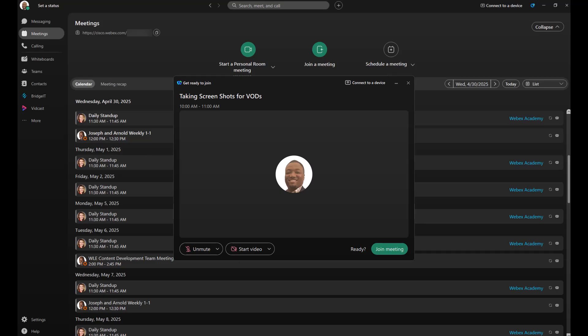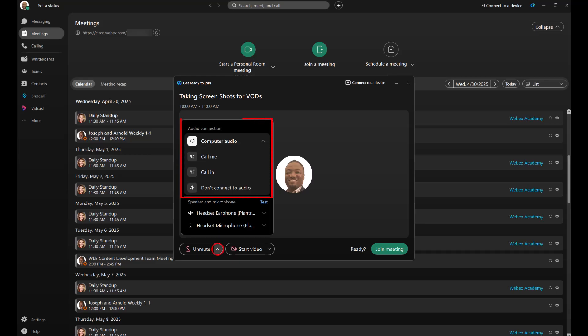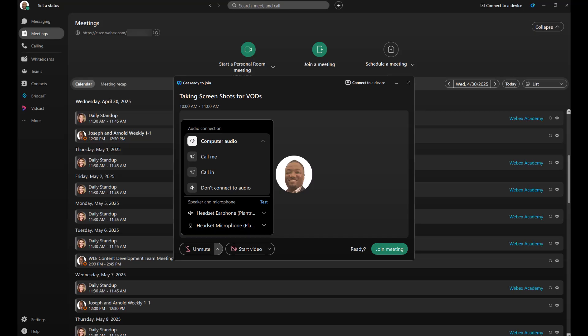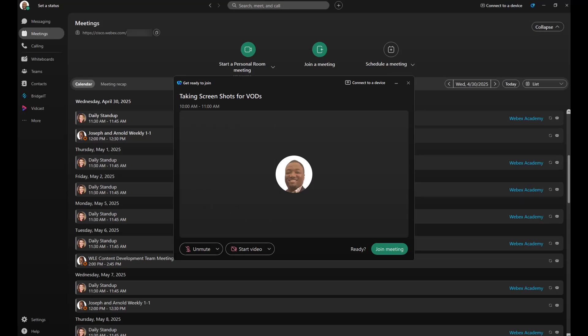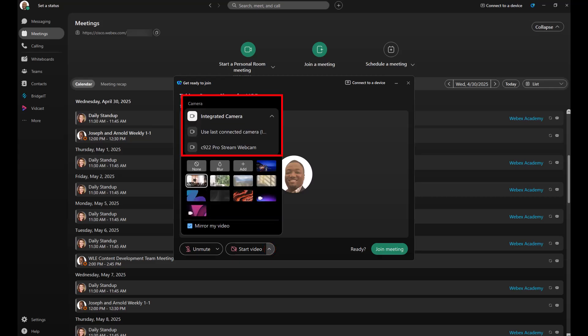Let's talk setup. First things first: use the drop-down to pick your audio connection, and below that you can select your computer mic and speaker preferences. Next up, video — use the drop-down to change your camera settings, and turn on virtual backgrounds to limit distractions and maintain privacy in your current surroundings.